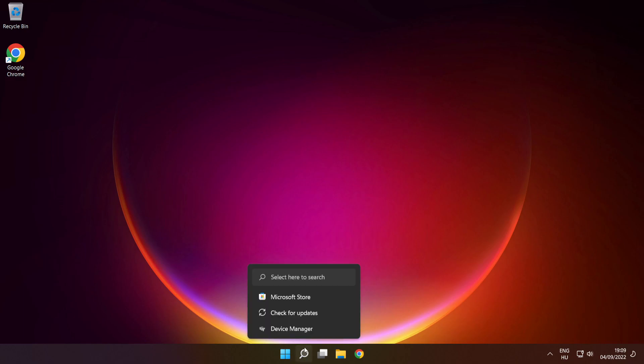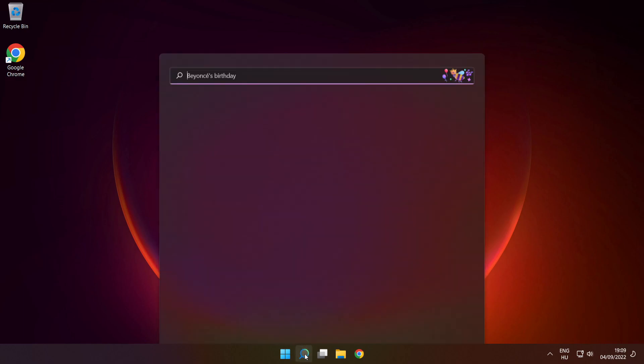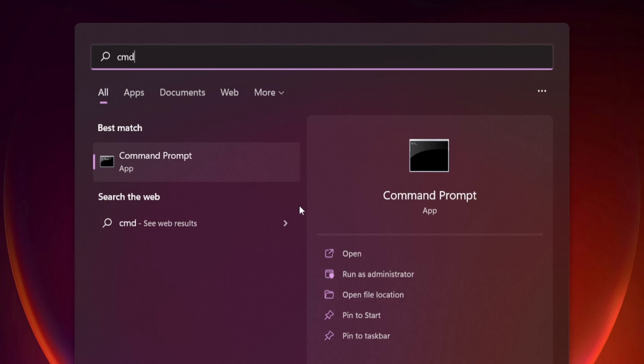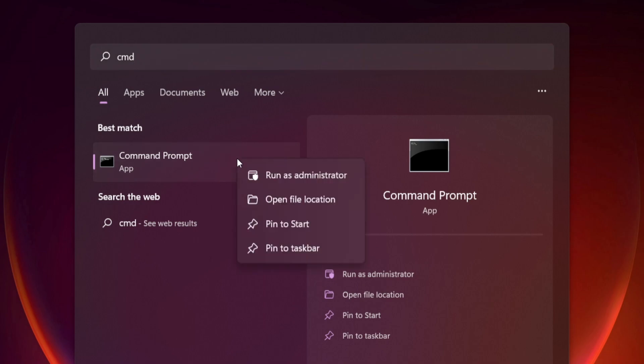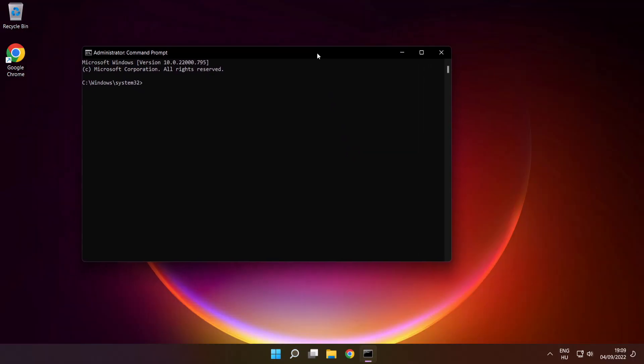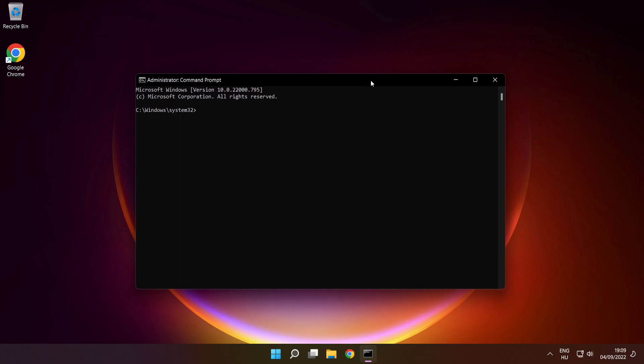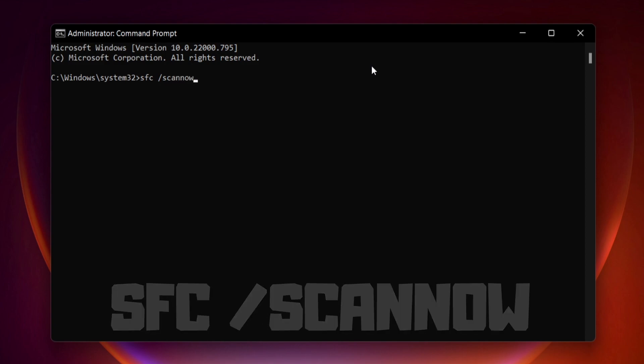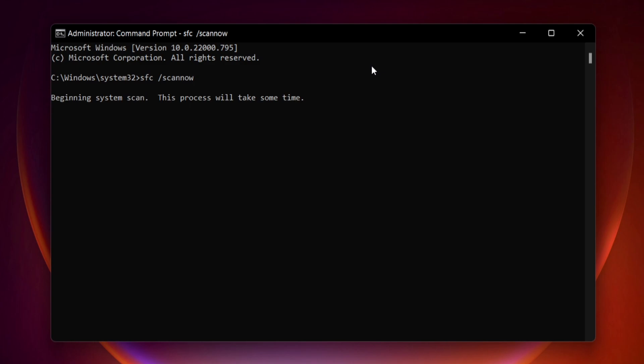Click search bar and type cmd. Right click command prompt and click run as administrator. Type SFC space scan now. Press enter. Wait.